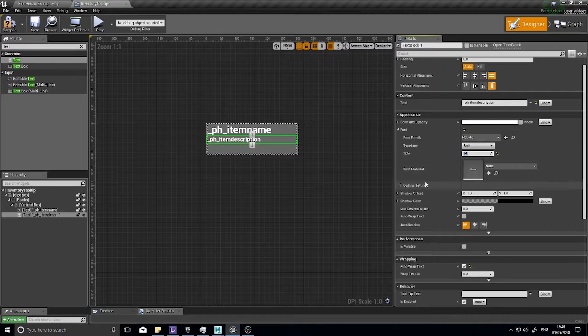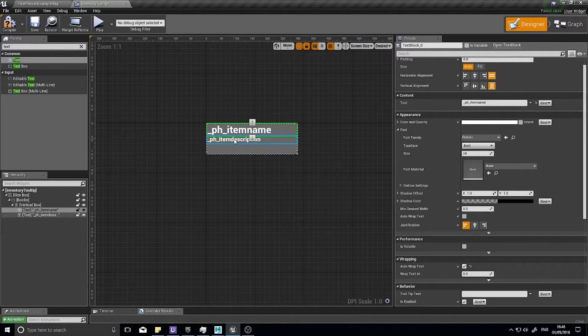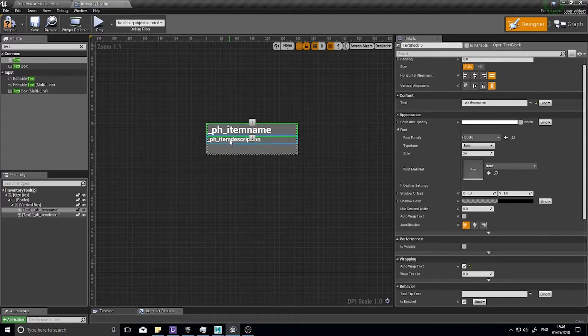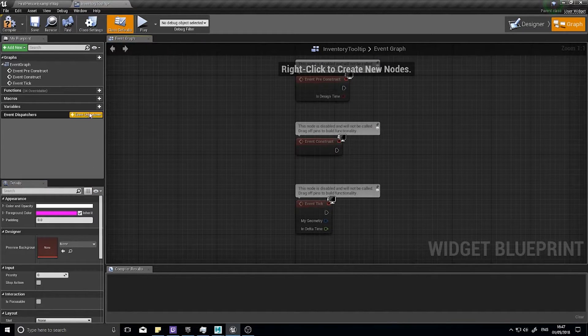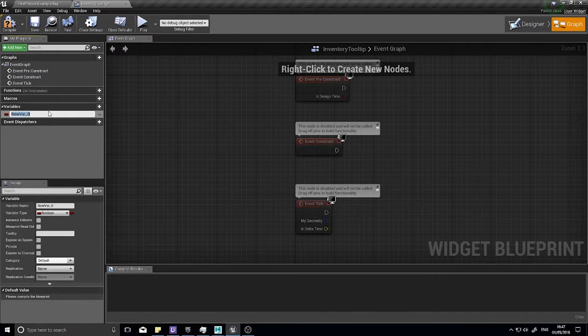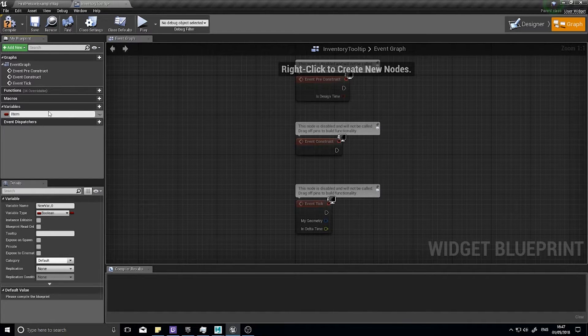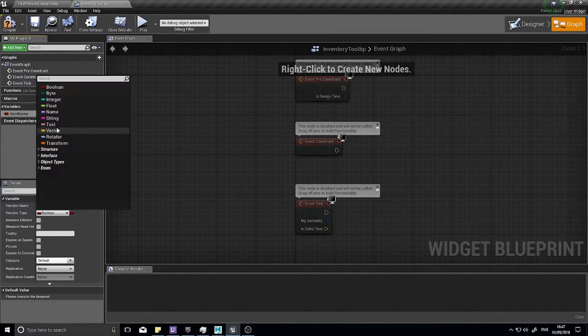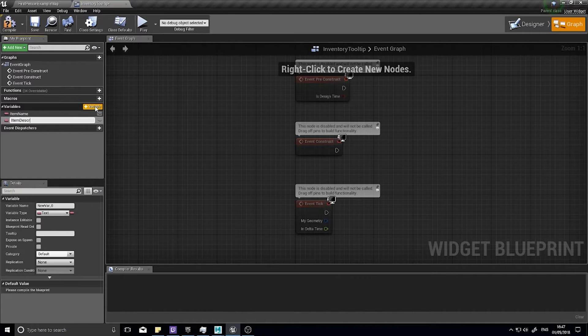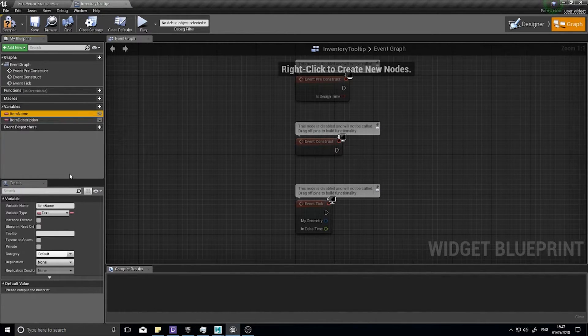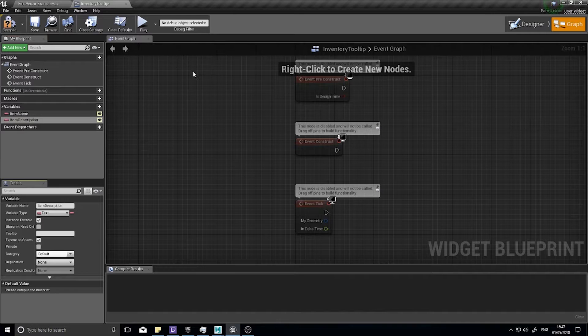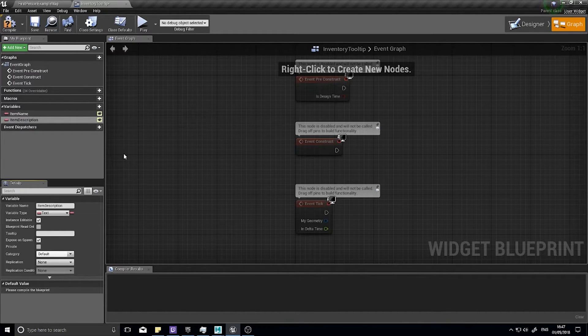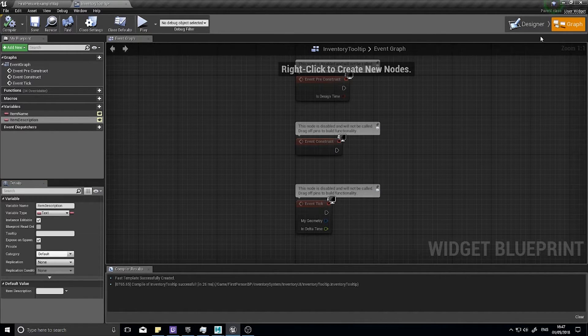We're done here so I'm going to create two variables and assign them to these texts. Let's go to the graph. I'm going to insert a new variable called item name and it's going to be a text type. I want to add another one called item description. For both of these I'm going to expose them and make them editable, meaning that when I create this widget in real time I'll be able to set these variables on creation.